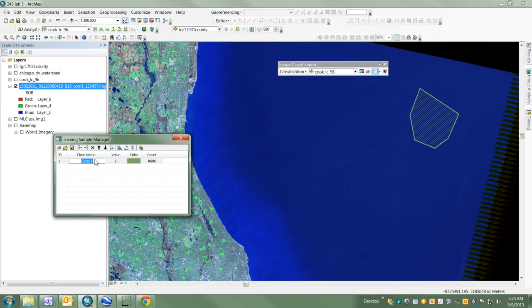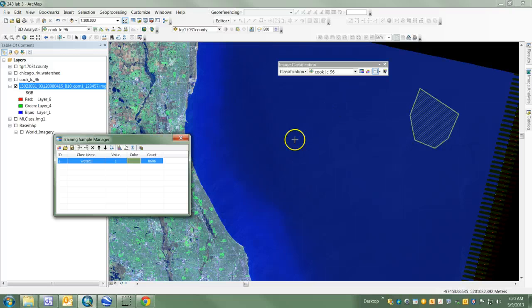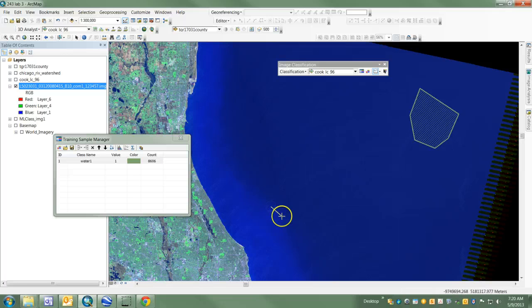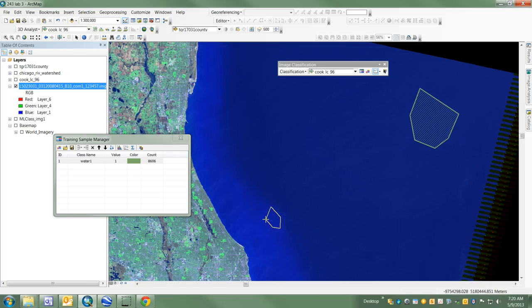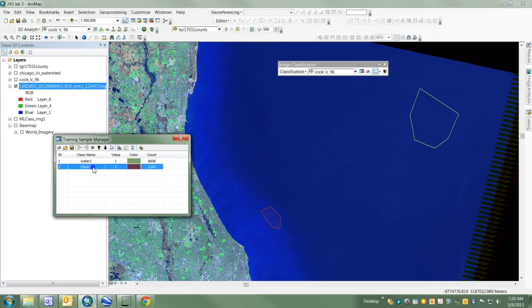There's the first one, which I'll name Water 1. Now I'm going to make a second one that's a little more turbid - that's a college word for muddy. This one is closer to shore on this image. I'll call this Water 2.